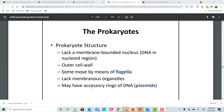Some bacteria have accessory extra rings of DNA called plasmids. Those plasmids can contain special genes that help bacteria become antibiotic resistant. So if you have an infection and take an antibiotic that no longer works, it may be because that bacteria has acquired new genes with the help of a plasmid to resist that antibiotic.